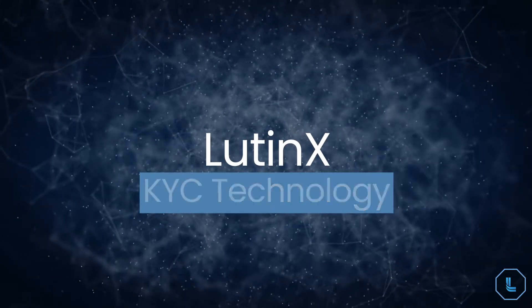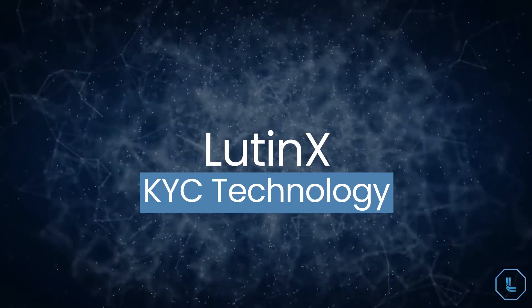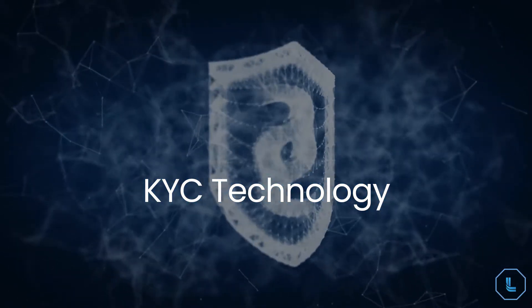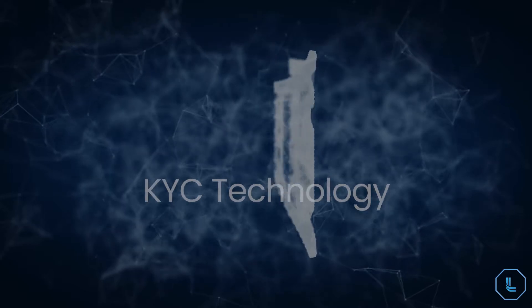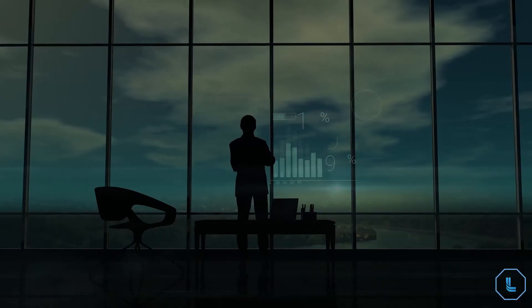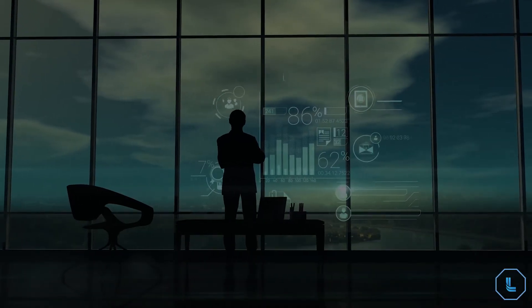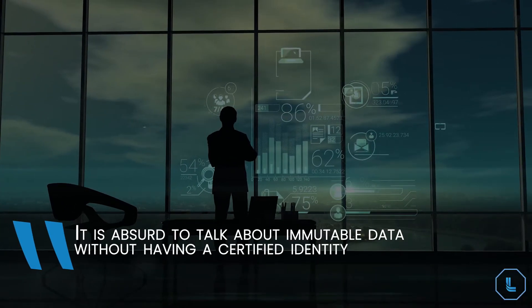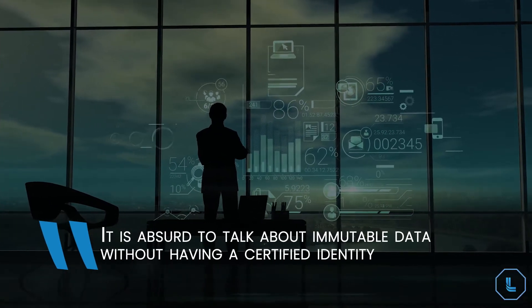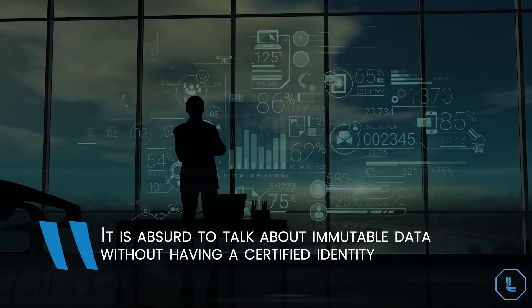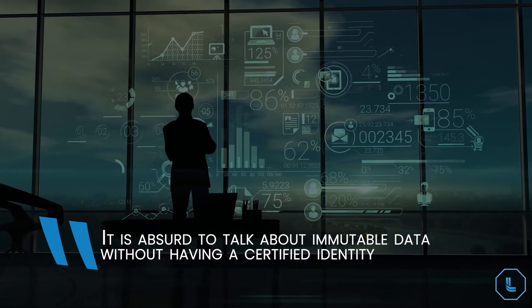Digital badges can be obtained by Ludin X KYC technology. Every actor in the world must be identified. It is absurd to talk about immutable data without having a certified identity.